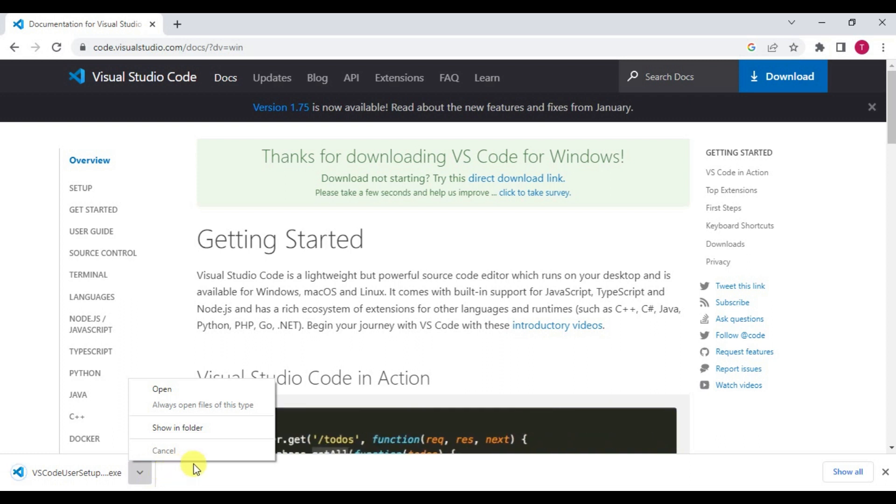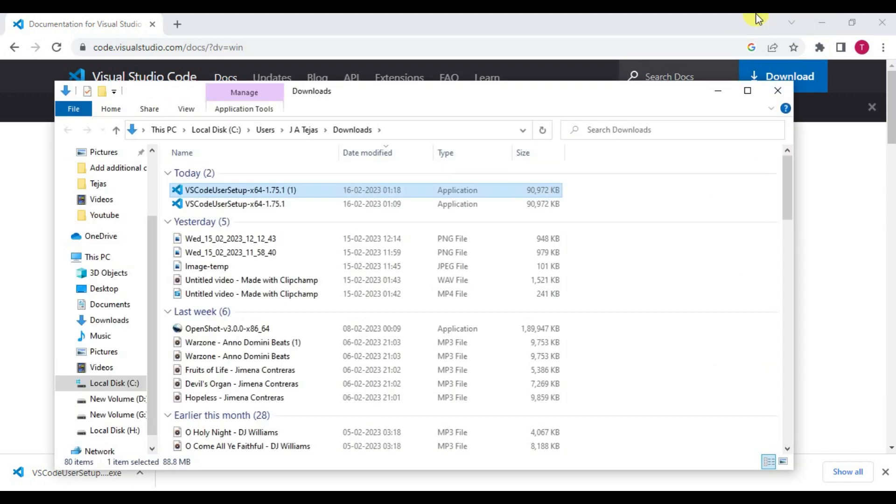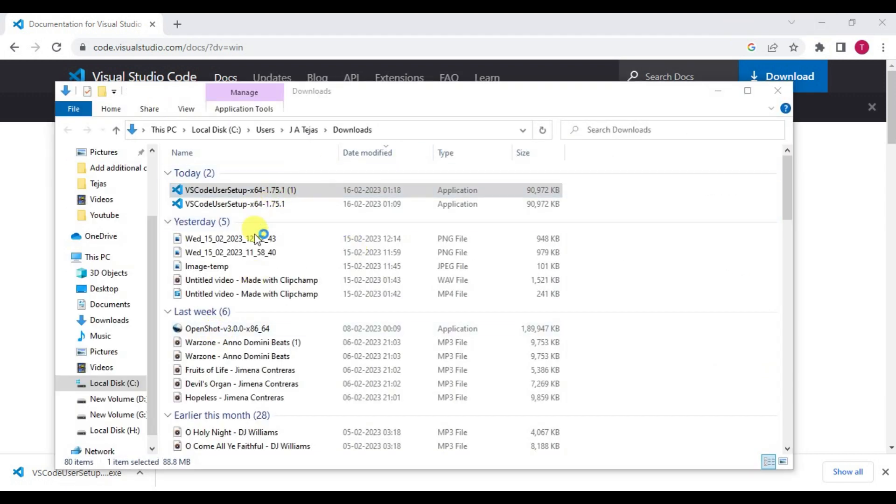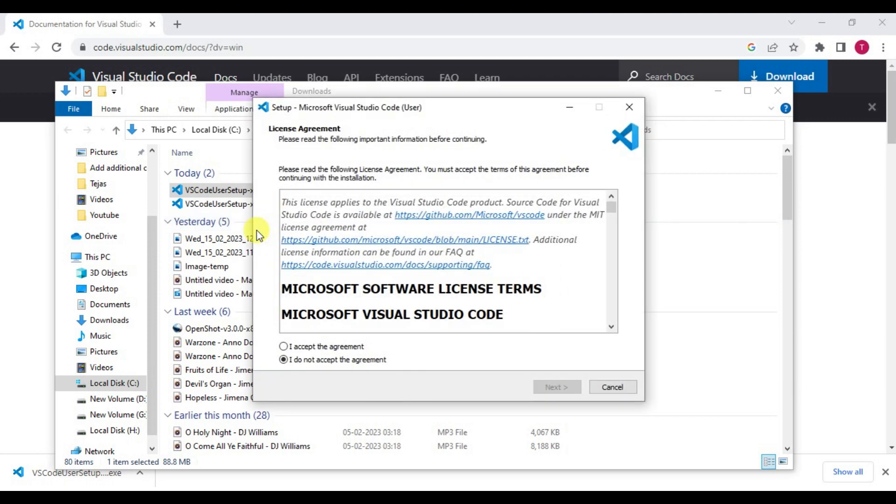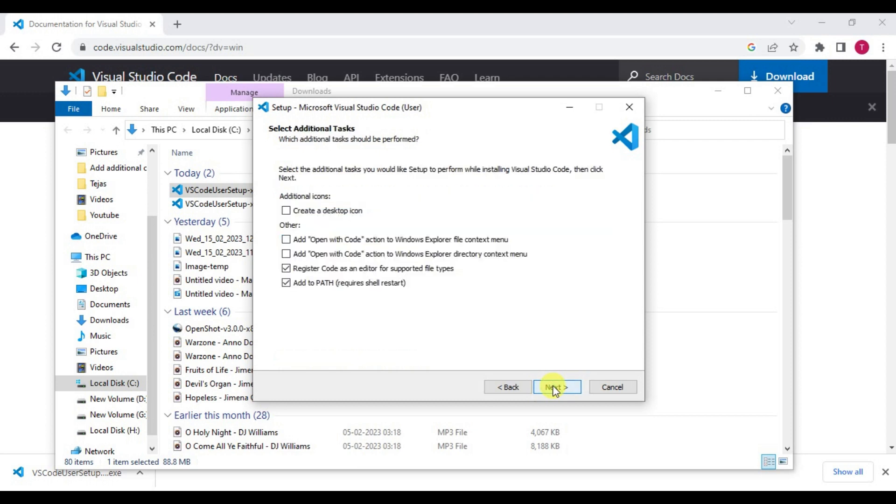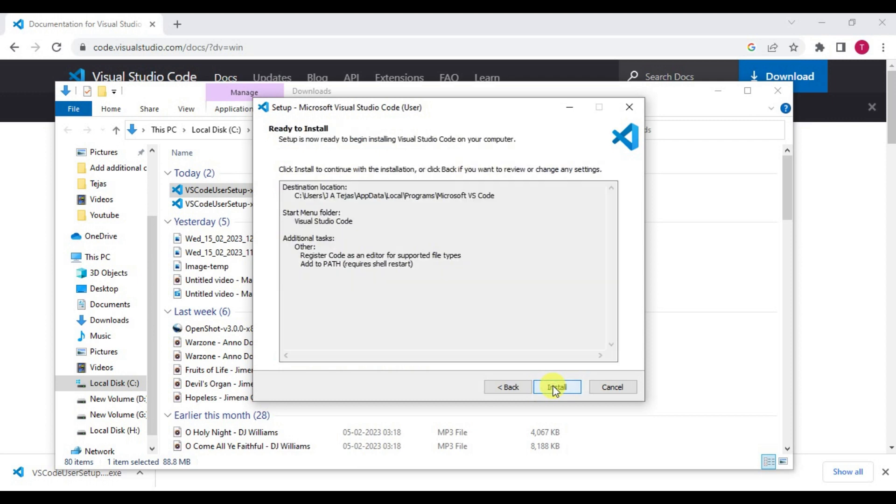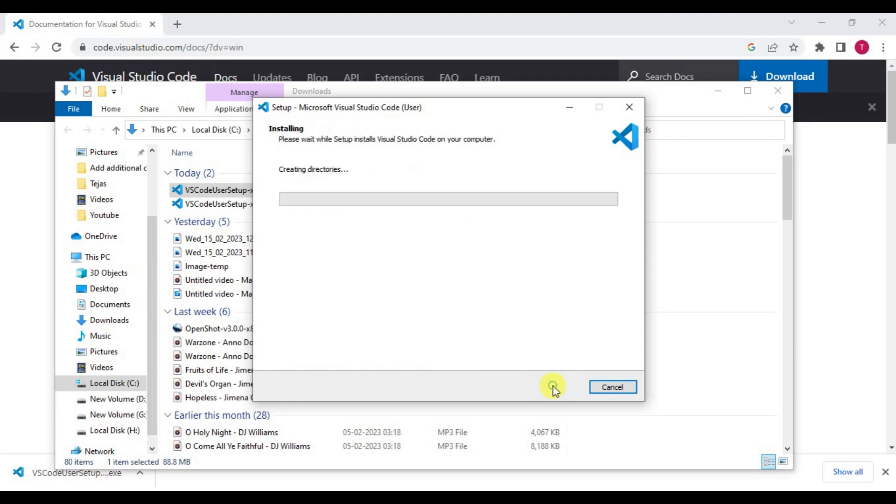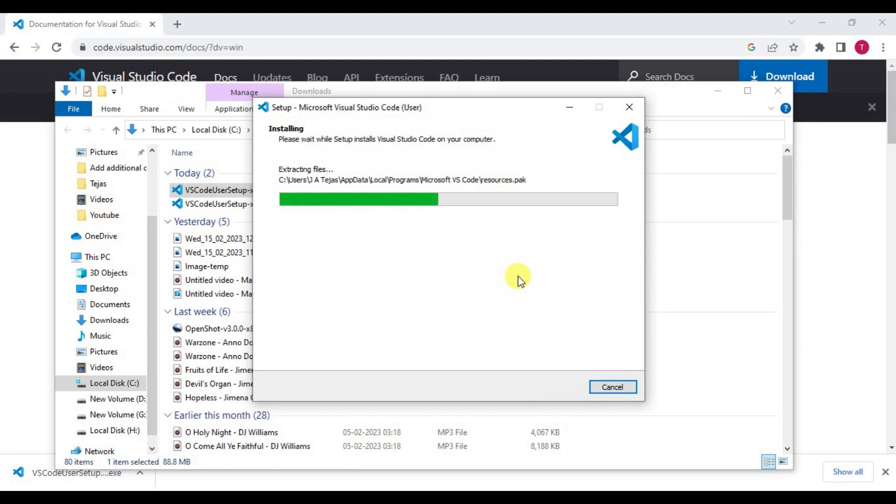Once the setup file is downloaded, click on the arrow mark, select Show in Folder, and you can run this setup file. Click on Accept the Agreement, click Next, Next, and Install. It will take a few minutes to install this Visual Studio Code software.